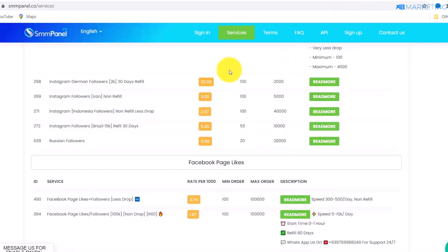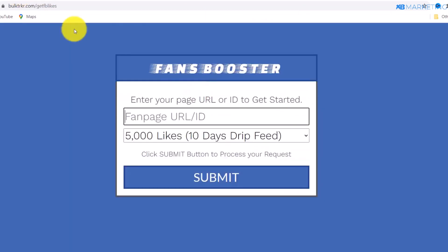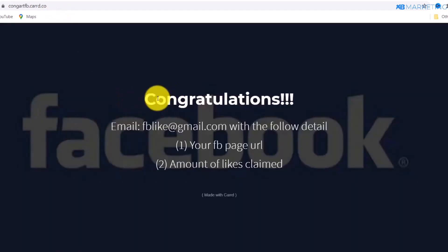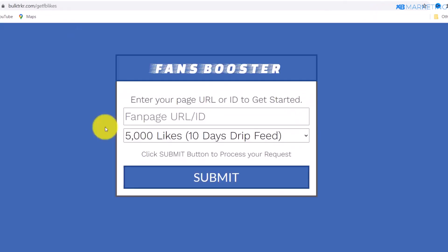Once they complete the offers, they're redirected to the congratulations page where they email you their details. You then go to the SMM panel website and order the likes for them. The good thing is even if a person only completes one or two offers, you still get credited on CPA Grip or any CPA network you're working with. Only when they complete all three offers do they reach the congratulations page and email you. It's that simple — thanks for watching, drop a like if you found value, and see you in the next video.